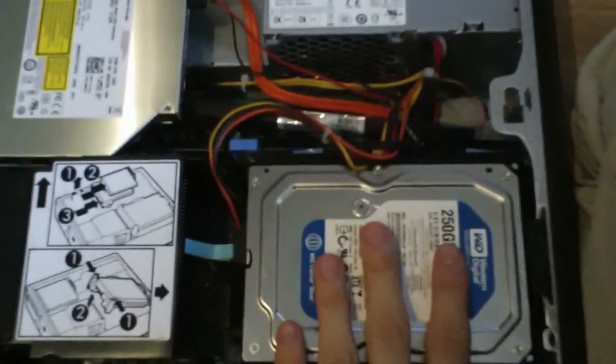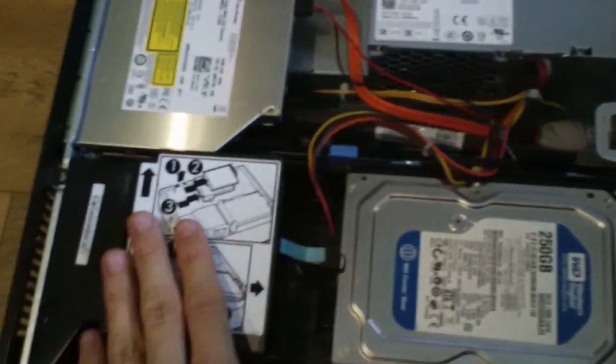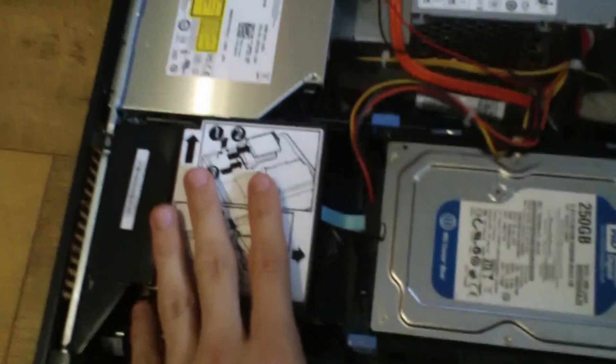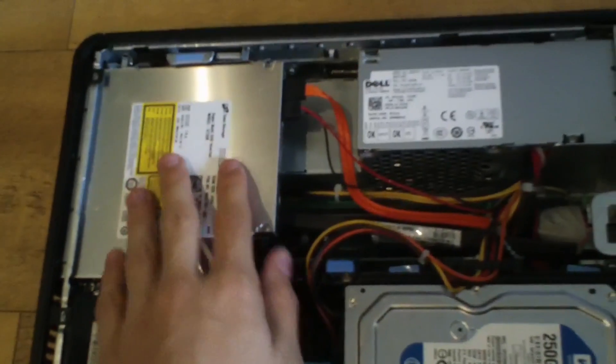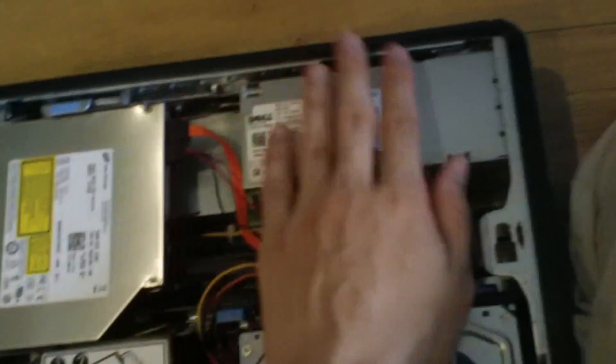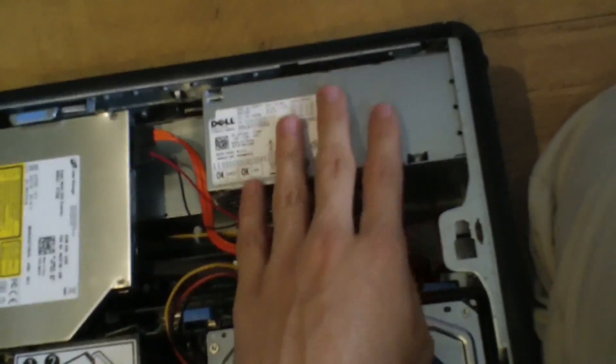So that's the hard drive cage obviously, that's the CPU cooler, that is the DVD drive and that's the power supply.